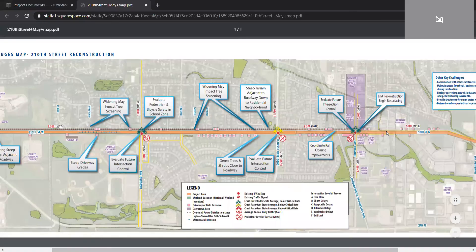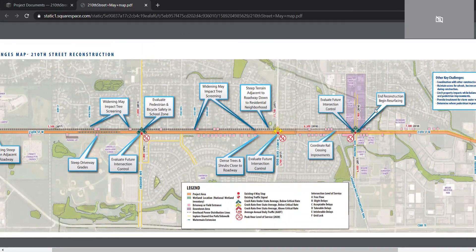While we look at those future volume numbers and evaluate what might be the best intersection control, we really want feedback on what you experience at these intersections today and any thoughts you might have on what that intersection control could look like in the future.